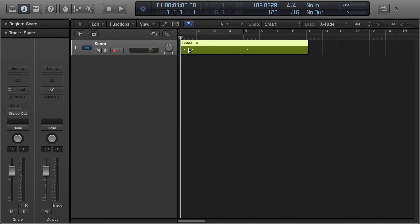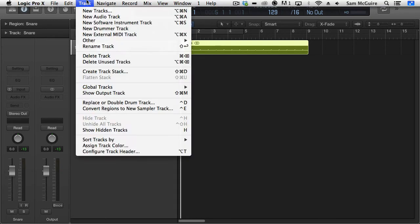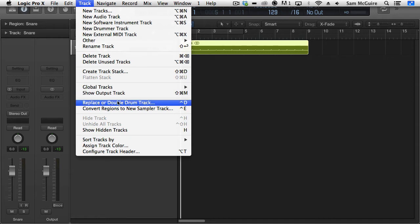Well, I could go through and draw in MIDI notes for each of those, or I could have a drummer re-record a new part. But why not do something a lot easier, and that is replace or double the drum track.